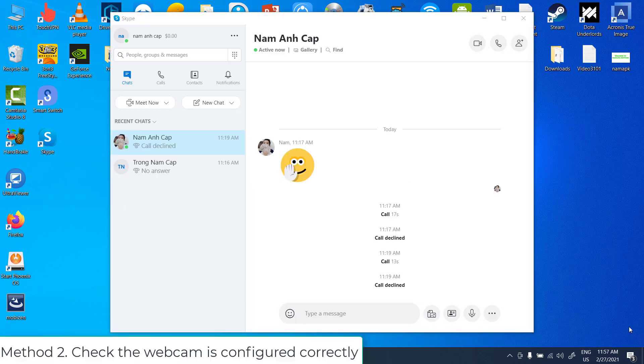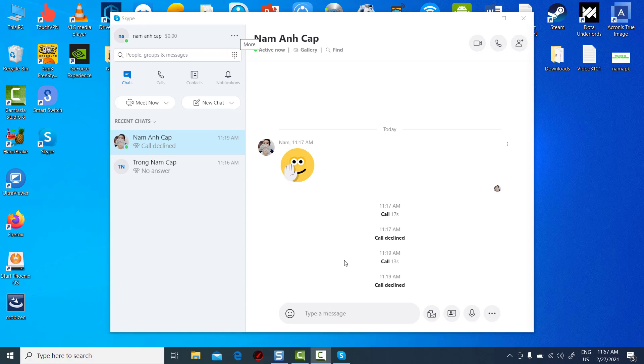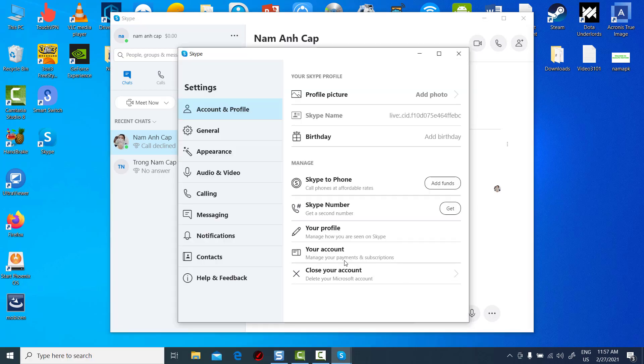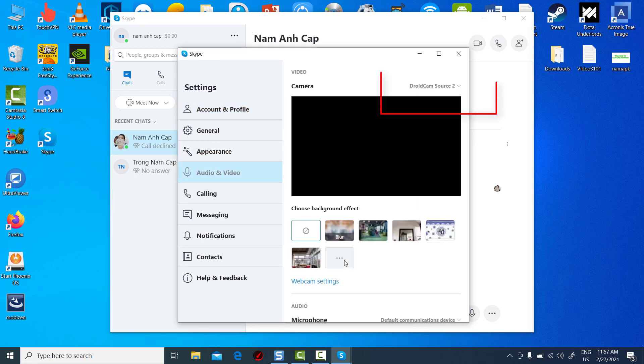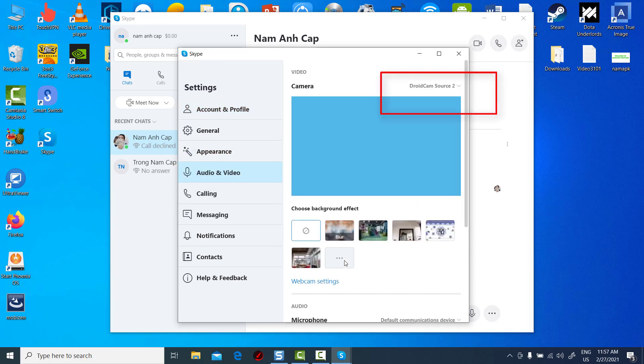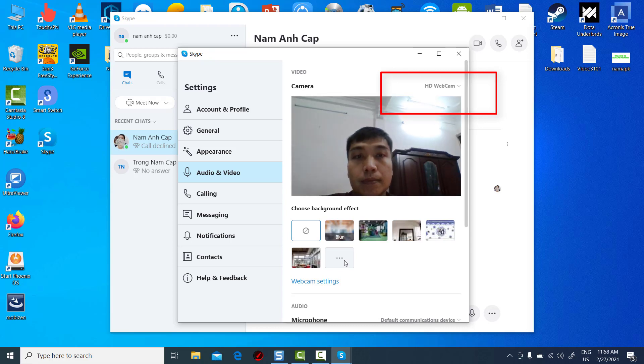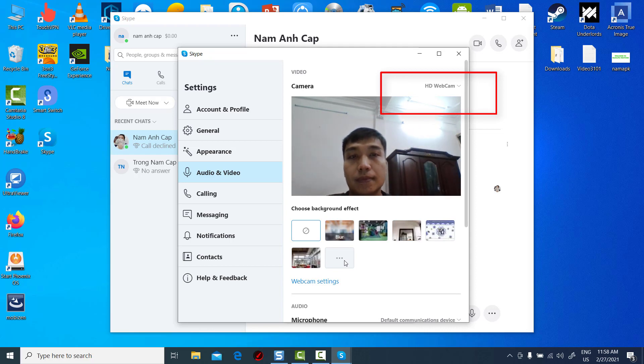Method 2: Check the webcam is configured correctly. Open the Skype app and select tools > options to open further settings. Then click video settings to check the webcam configuration. If video settings state Skype couldn't find a webcam, then Skype hasn't recognized your camera.